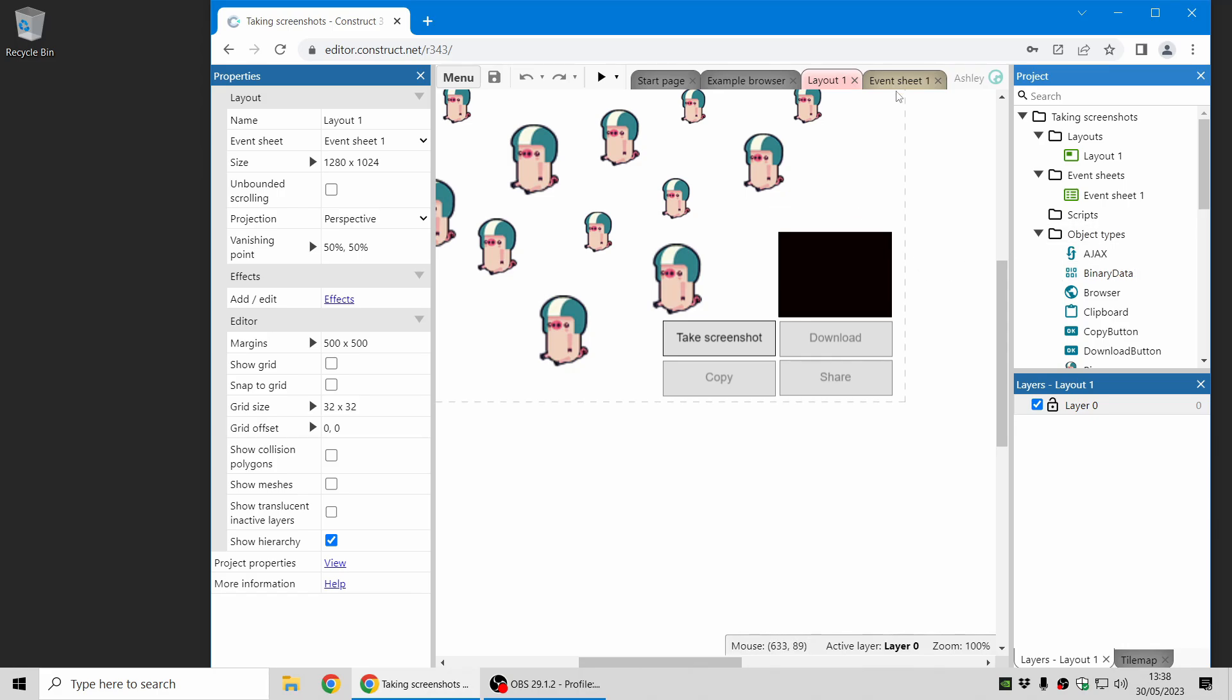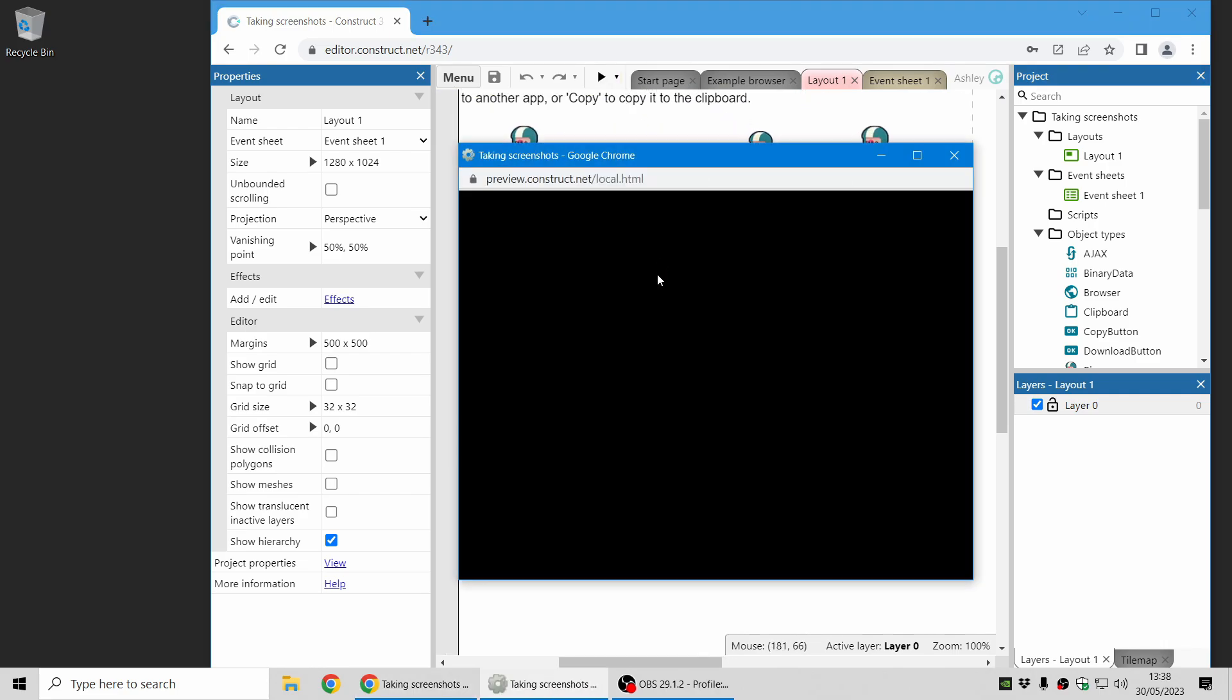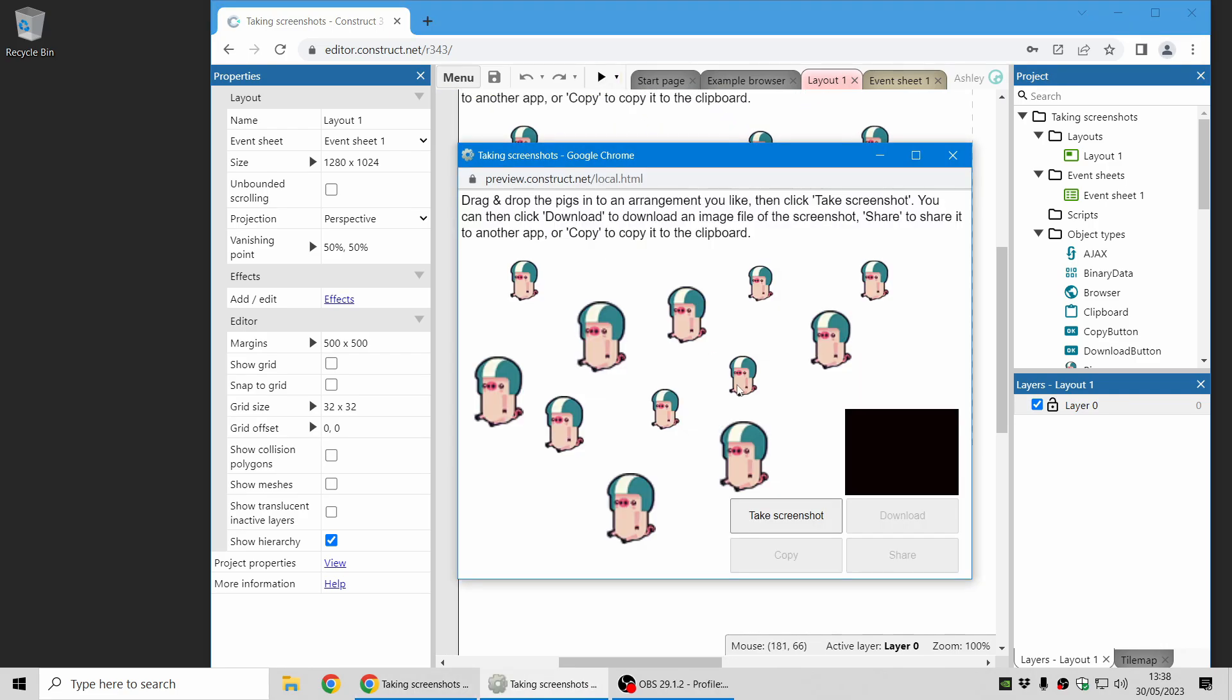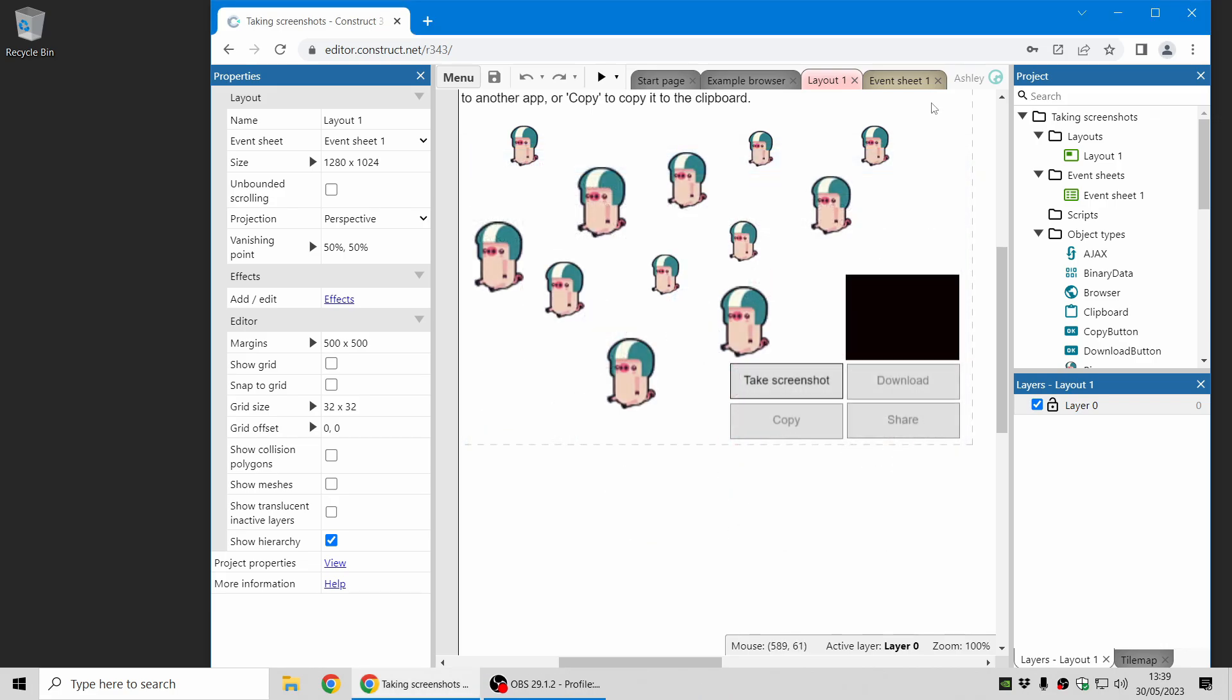And so now in the screenshot example, there's a new copy button which demonstrates how this works. So I can take a screenshot, and I can click copy, and that copies the screenshot image directly to my clipboard, so I can then directly paste it into some image editing software.